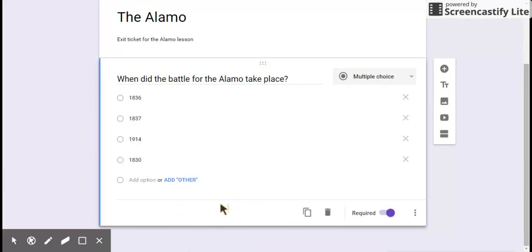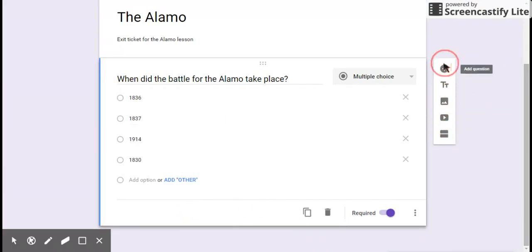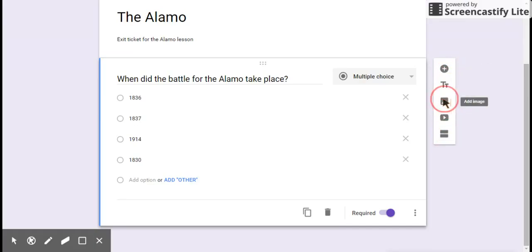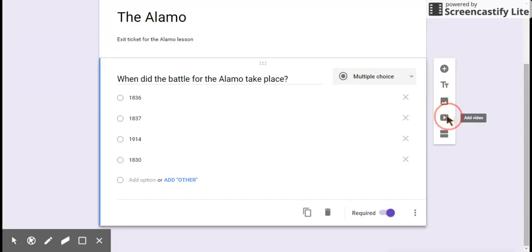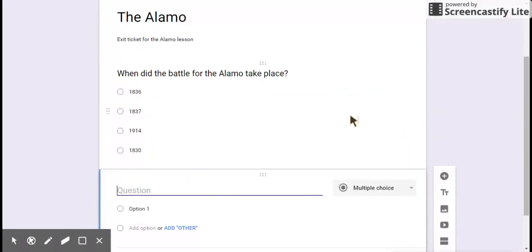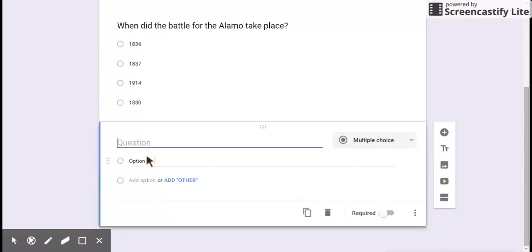Now, I've got my first question. I want to put another. To the right of this is a bar over here. This bar is the insert stuff. You can add questions. You can add titles and descriptions. You can add an image or insert a video. It will always insert it one below whatever you're selecting. So I'm going to add another question. I'm going to insert it. And it inserts it right below that first question.